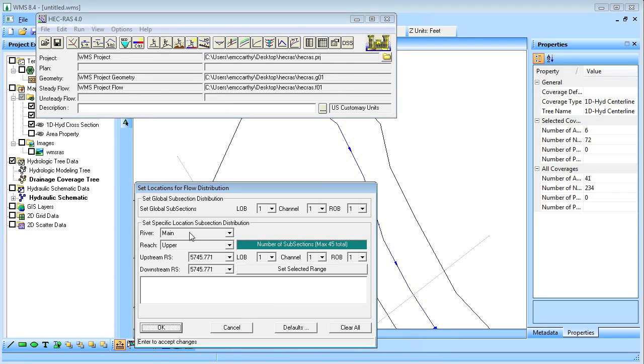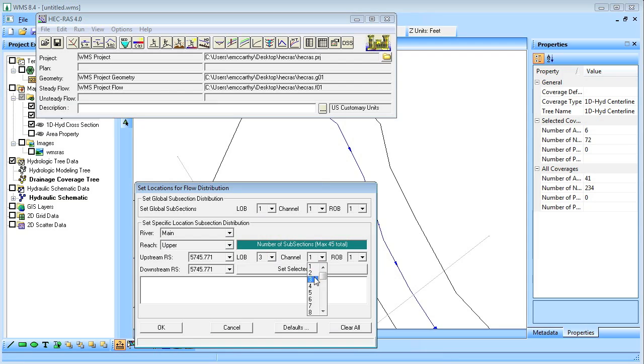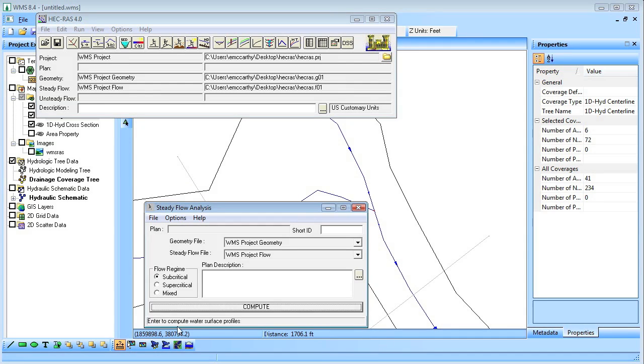Before we run HEC-RAS we'll enter in the number of subsections. We'll now run HEC-RAS.